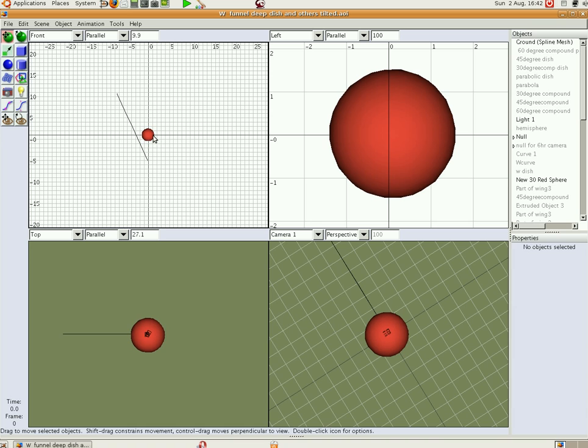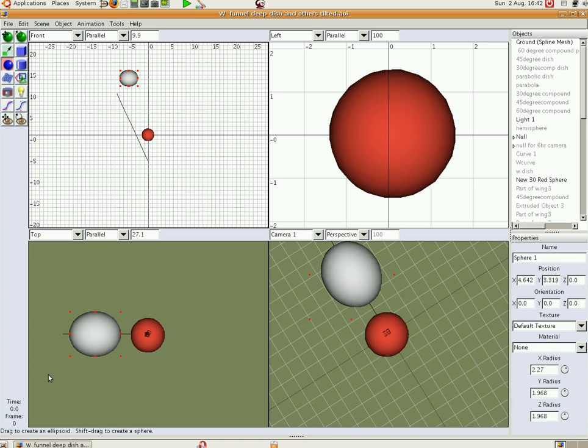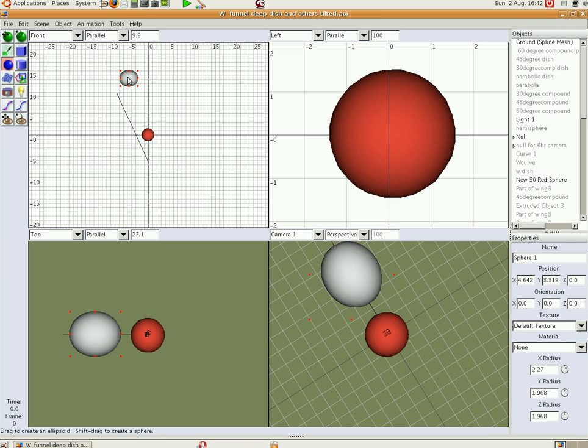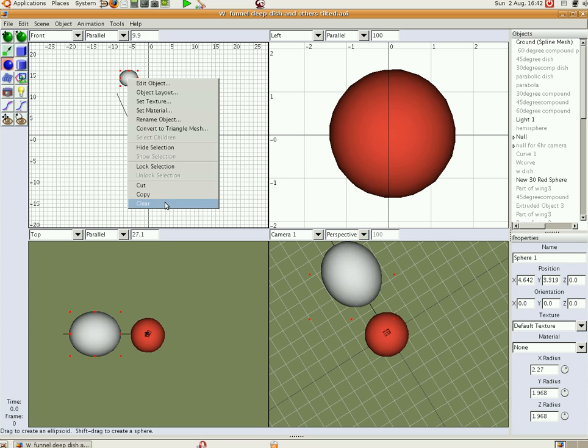So the red ball denotes my solar cooker and you simply make that with one of these solid gizmos here. Now it says down here, draw a drag to create an ellipsoid, shift drag to create a sphere. So you just shift drag and you have a sphere here. Anyway I'm just going to clear this thing.